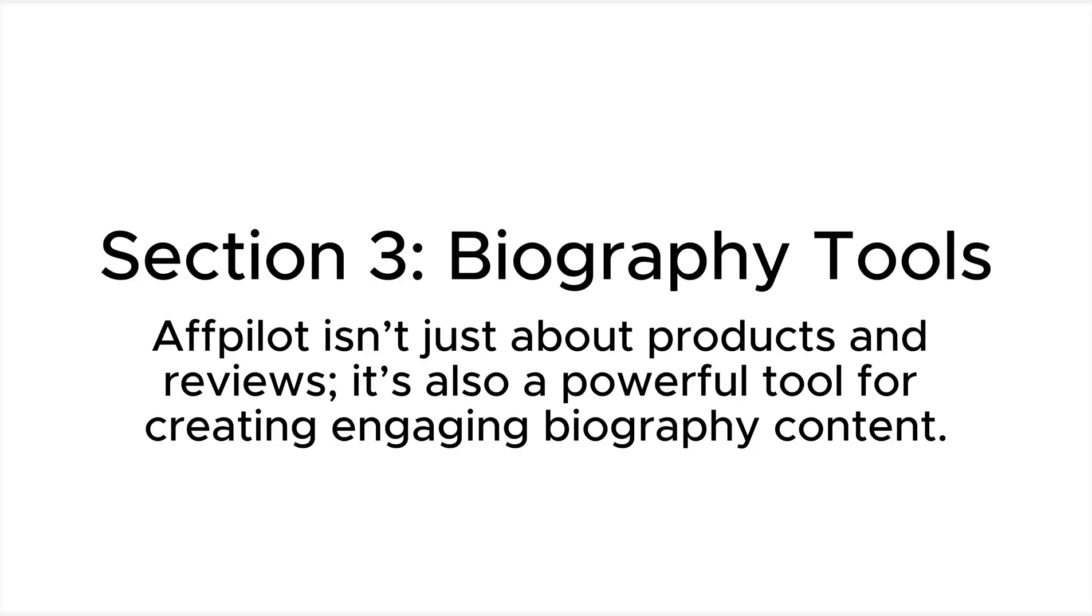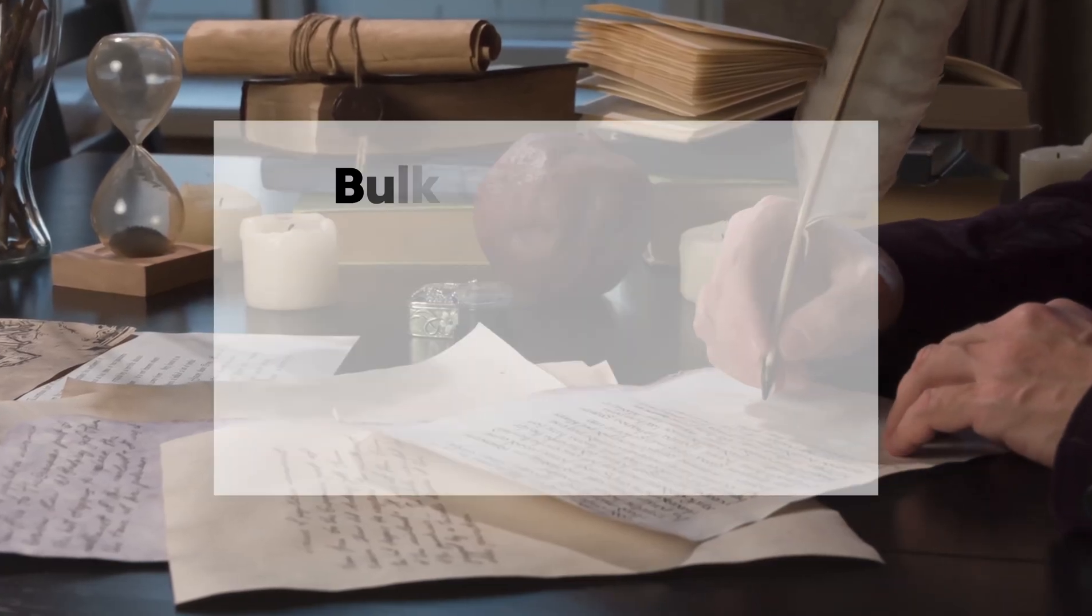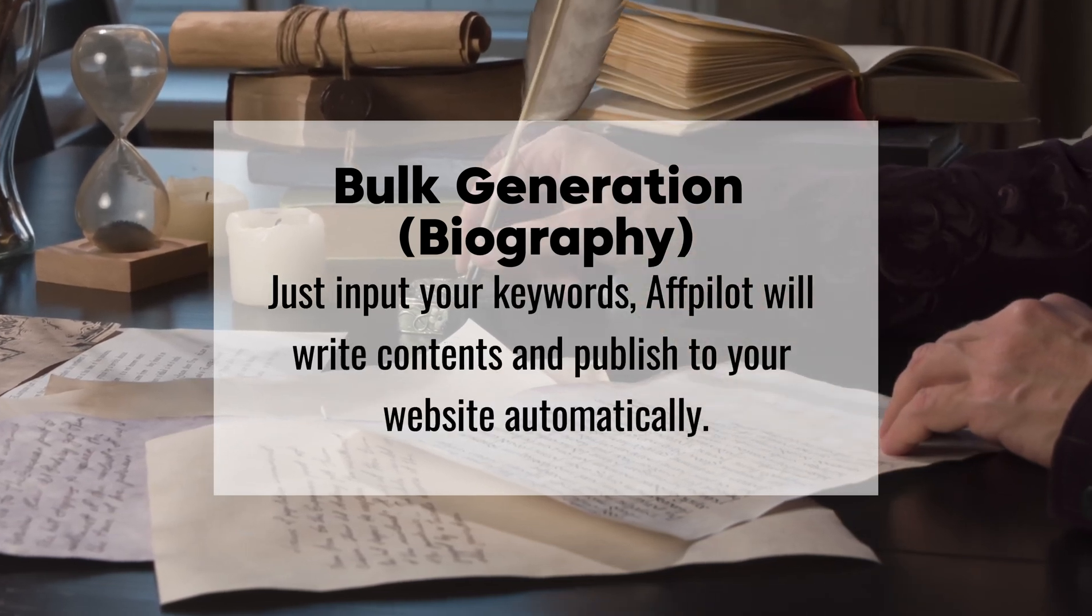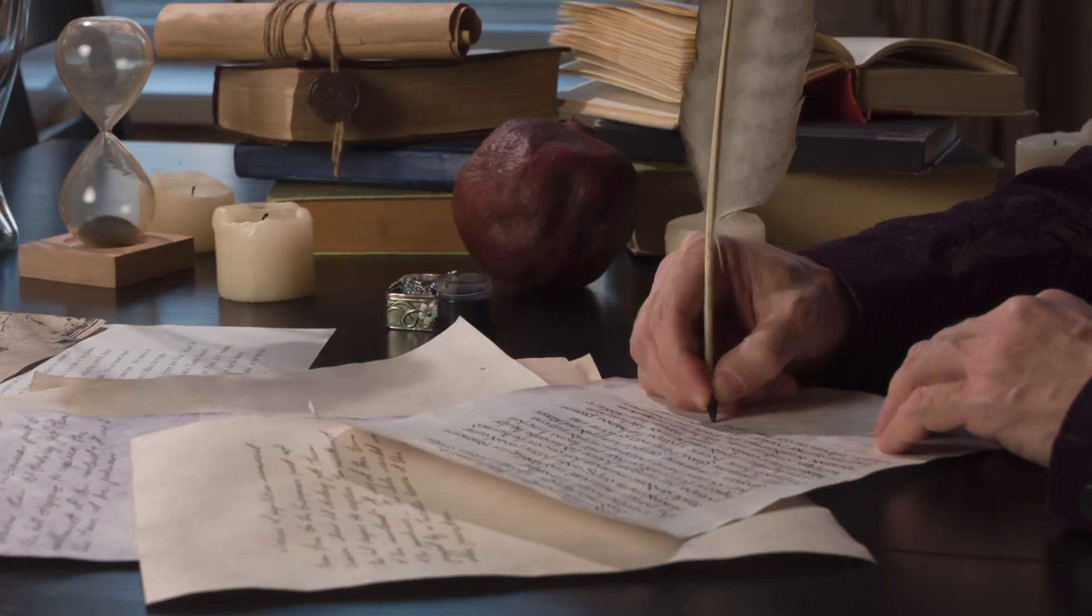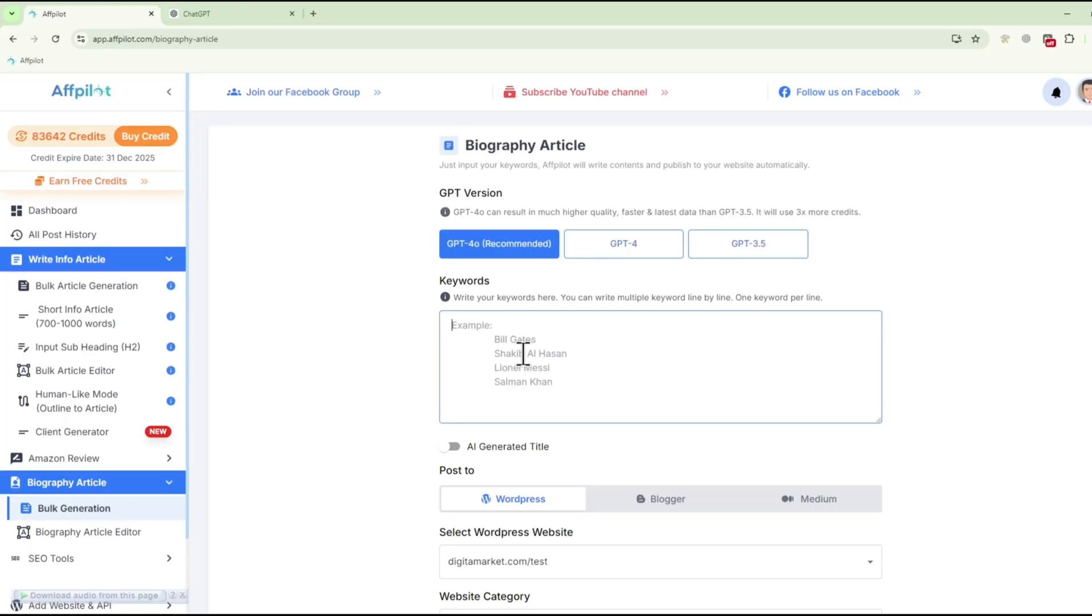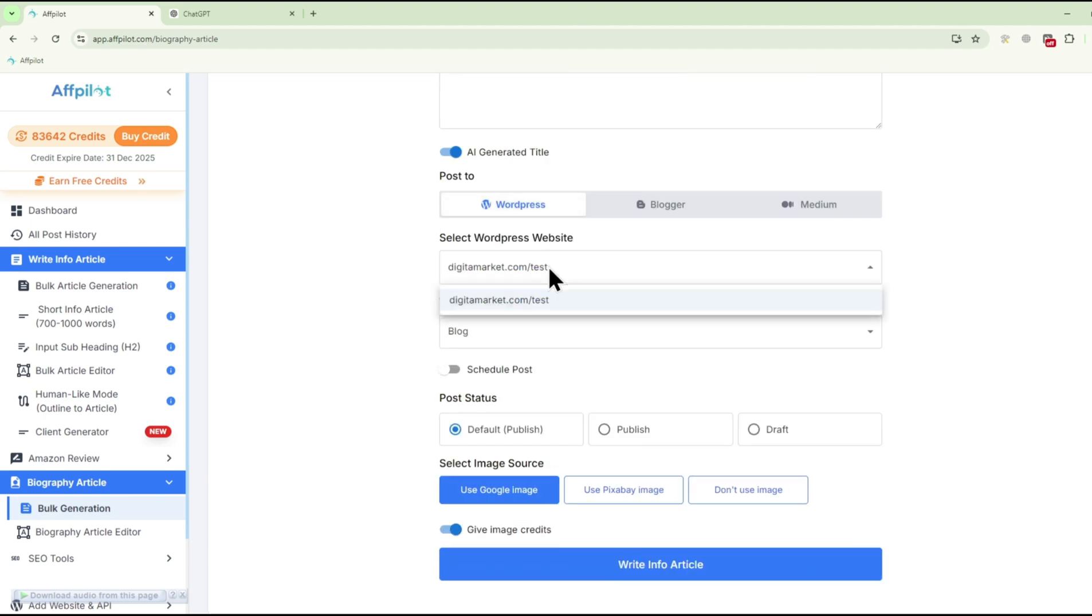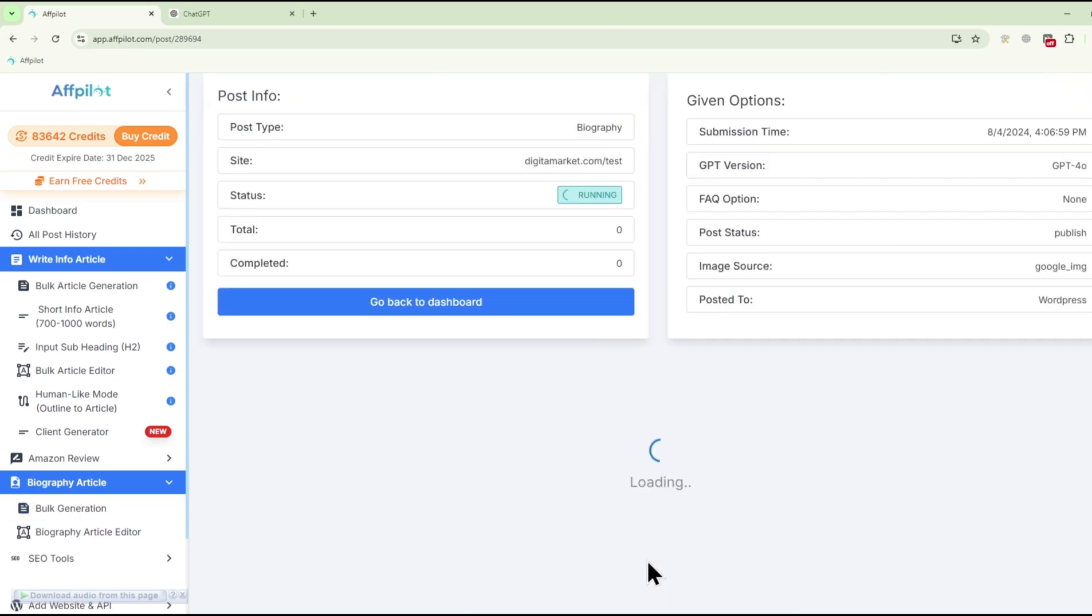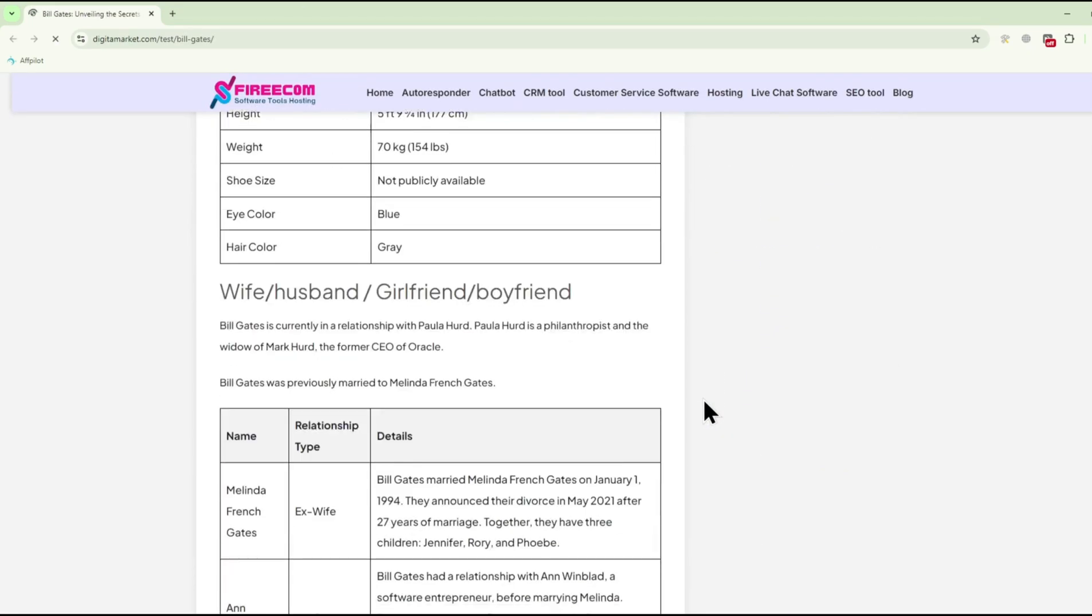Fpilot isn't just about products and reviews, it's also a powerful tool for creating engaging biography content. Bulk Generation Biography: With just a few clicks, you can generate a complete biography of any famous person. Fpilot's AI synthesizes information from multiple sources to create a cohesive, informative narrative. Each biography is designed to be SEO-friendly, ensuring that your content not only educates but also attracts traffic.